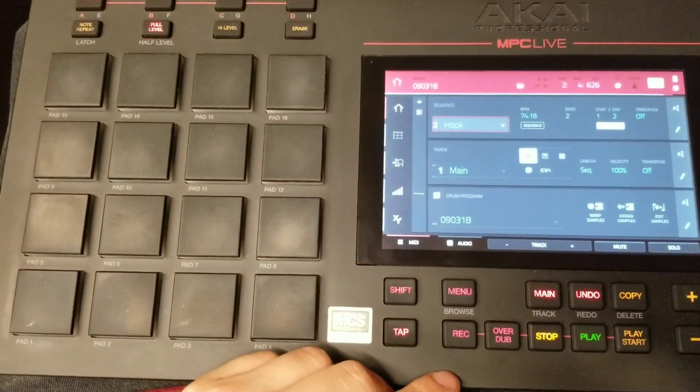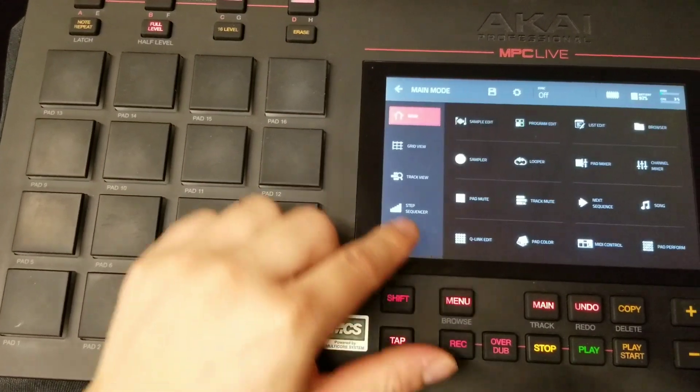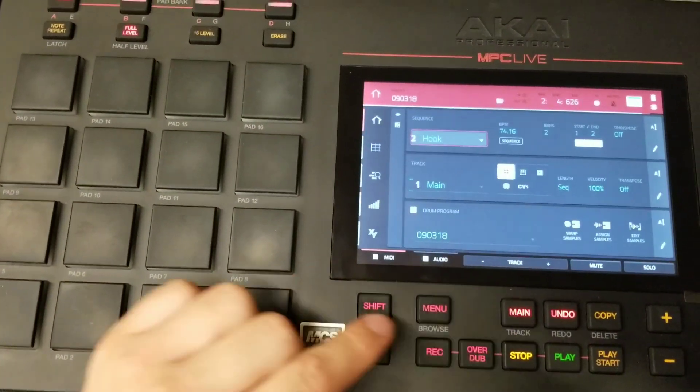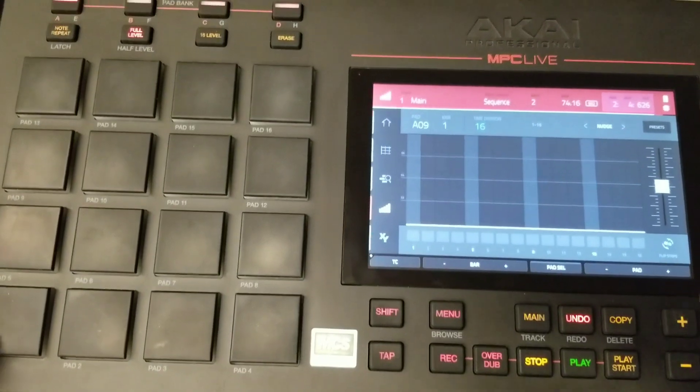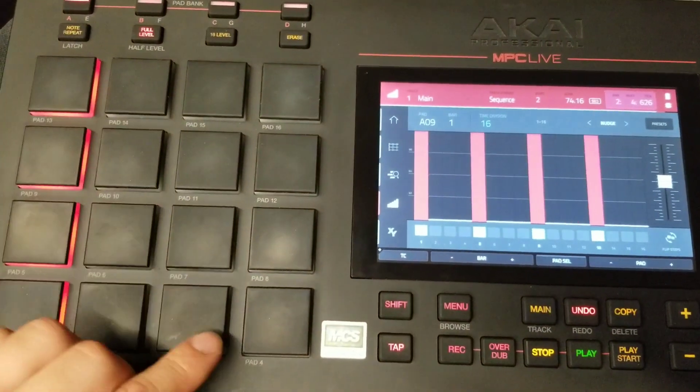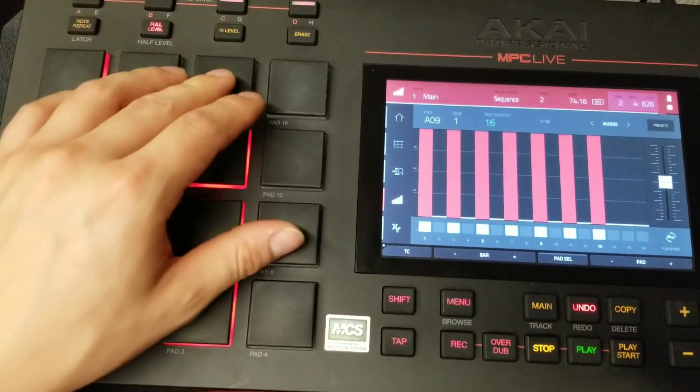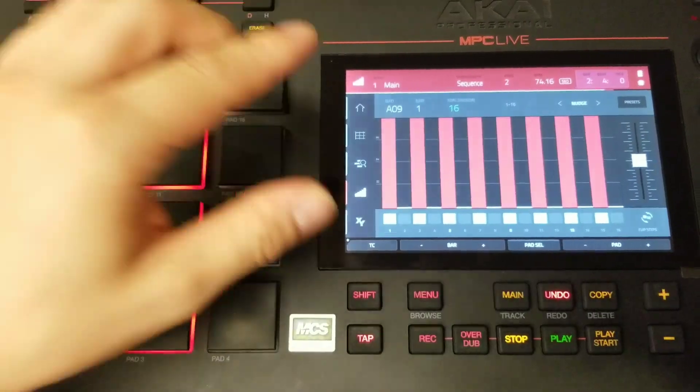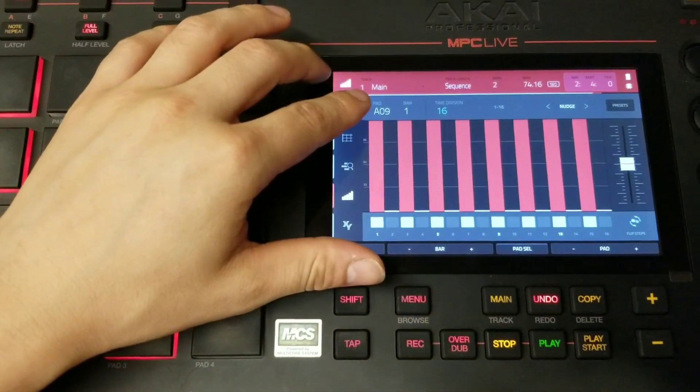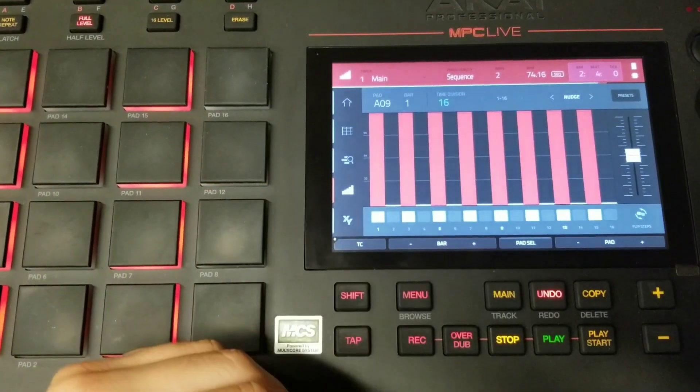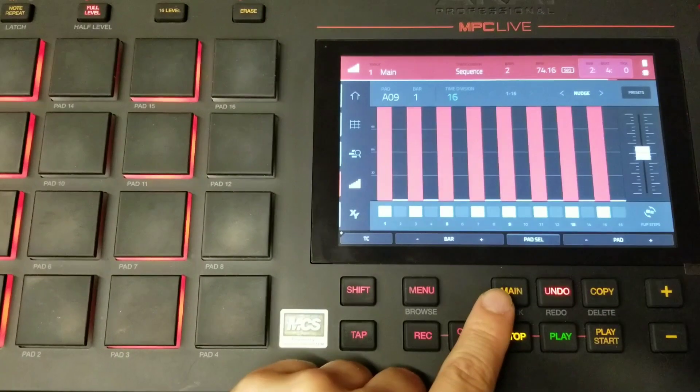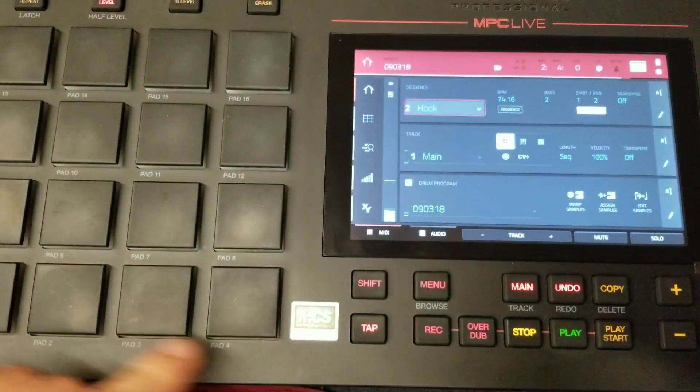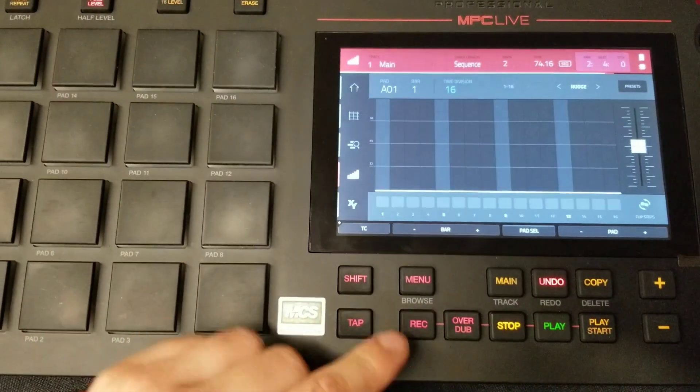MPC Live also has a step sequencer. Now keep your eye up here. You can choose what sample you sequence with the step sequencer by selecting the pad before entering into your step sequencer.